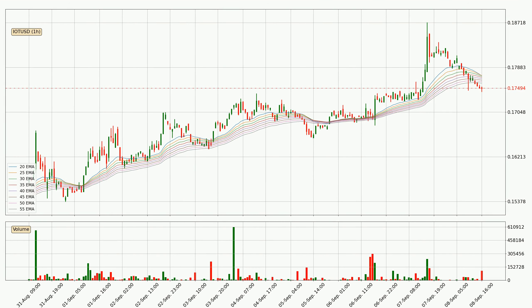Jumping to the hourly exponential moving averages, the current price went below the hourly ribbon, so you should see if the price can jump back above the ribbon or if it will act as a resistance to the upside, currently at around 17.6 cents.